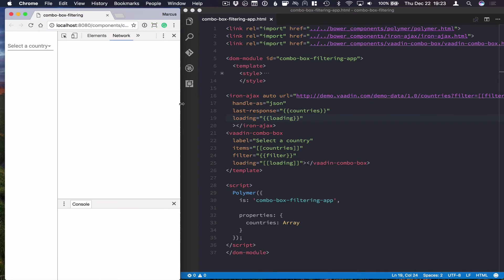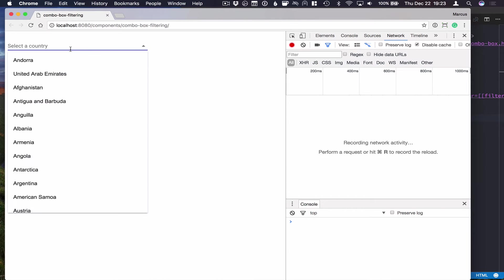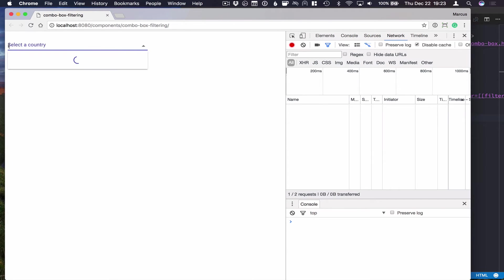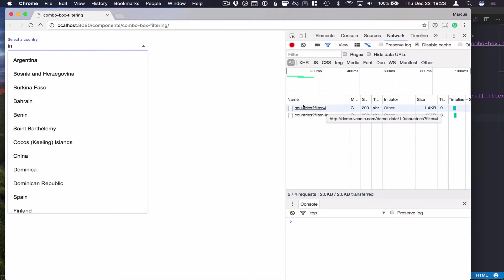If we go into our dev tools here, look at the network tab, we can see that when we type something, we actually send requests to our server.